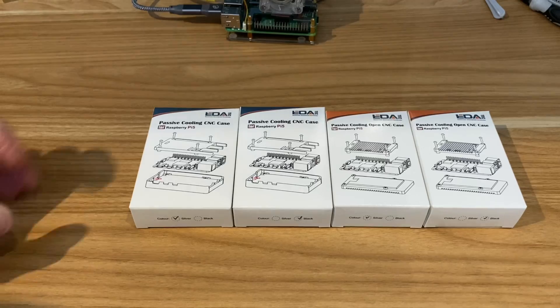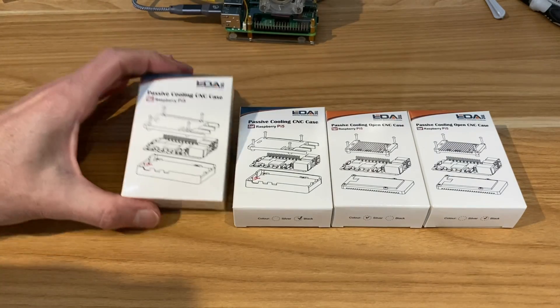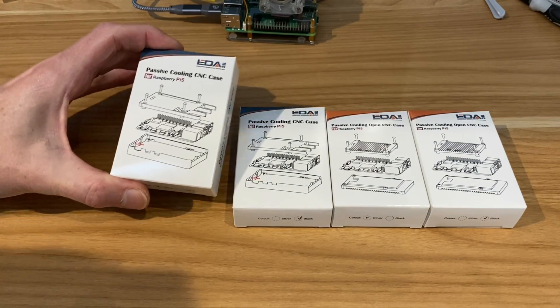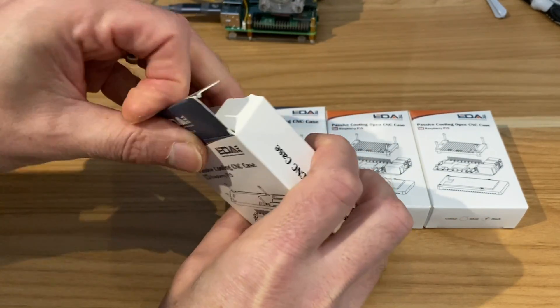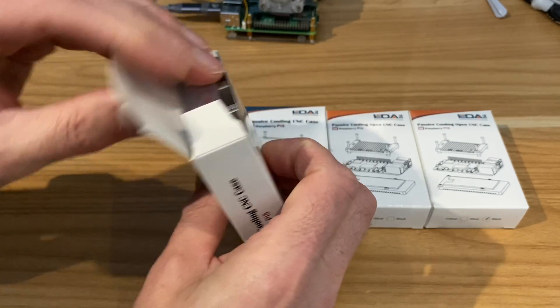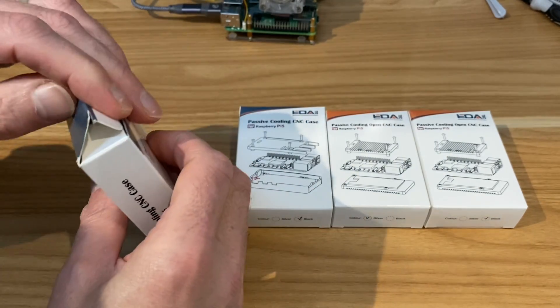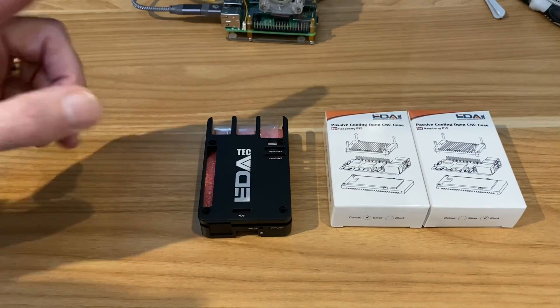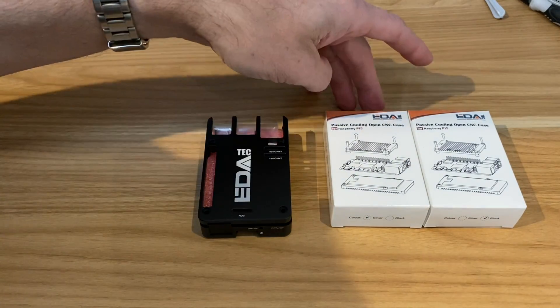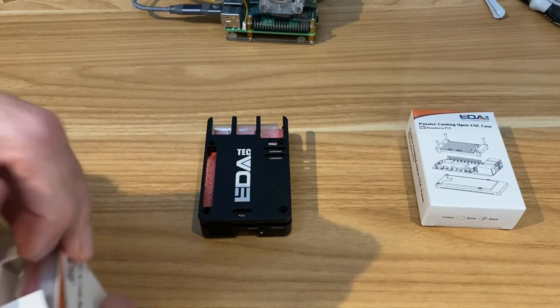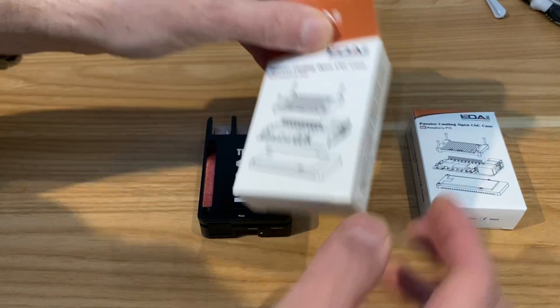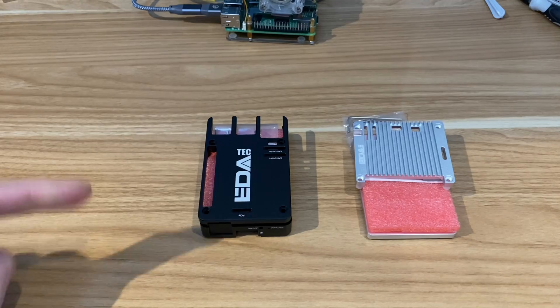Let's open up the boxes. We have an enclosed case and I'm going to open the black one. Well, that's the silver one. And the open case, I'm going to open the silver one, which is that one.